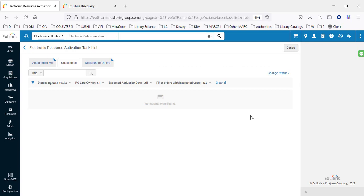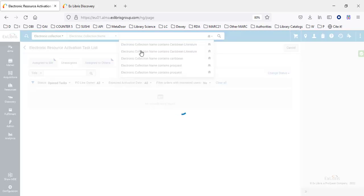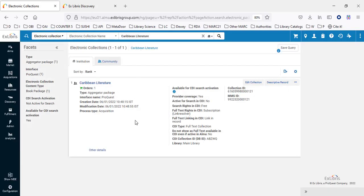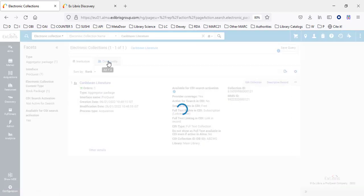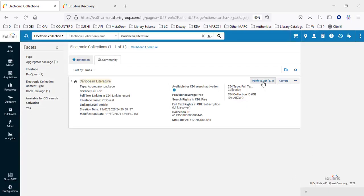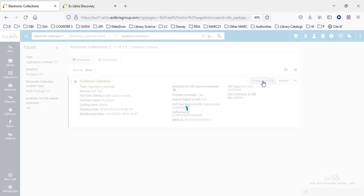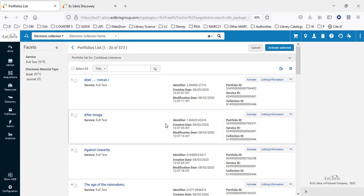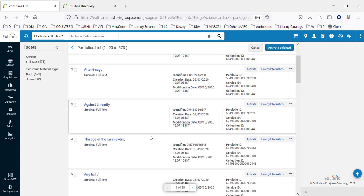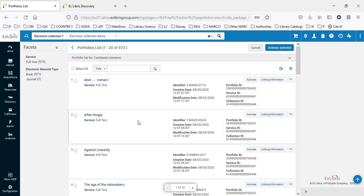Let's look at some of those portfolios while the job is running. Searching for Caribbean Literature and viewing it in the community, we see it has 573 portfolios. Clicking shows a list of all 573. All of these will be available in Discovery for the end user. For example, the title 'Age of Rainmakers Against Linearity' is part of this electronic collection and will be available to the end user in Discovery.